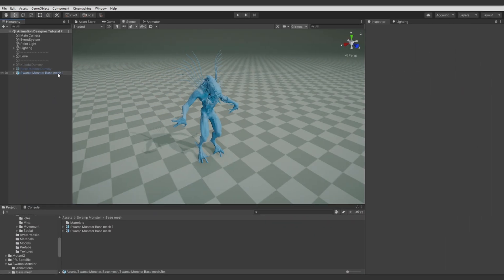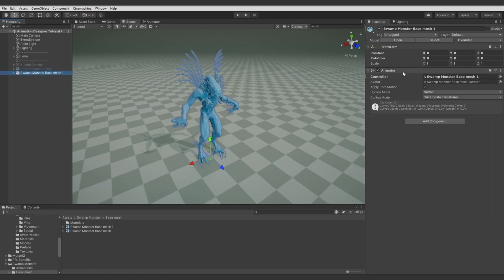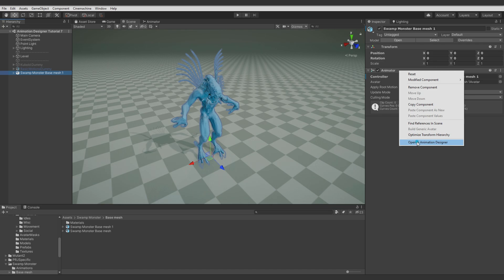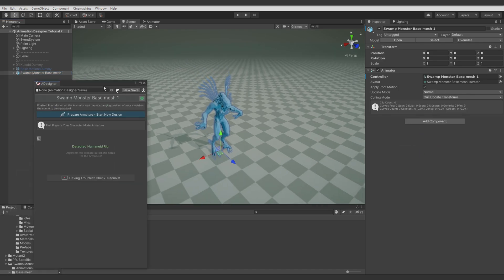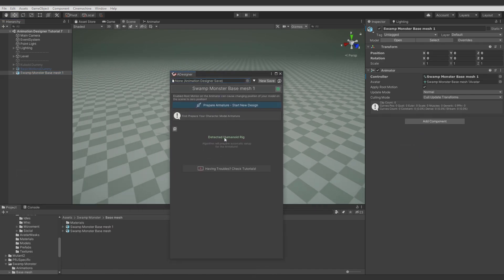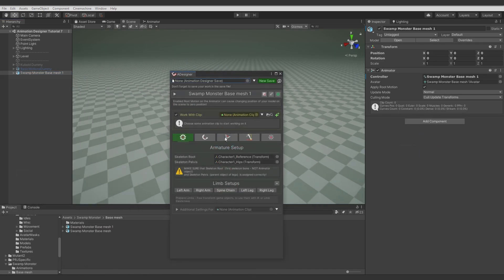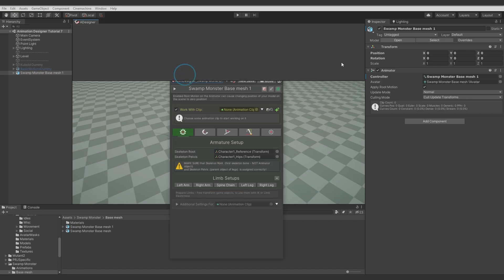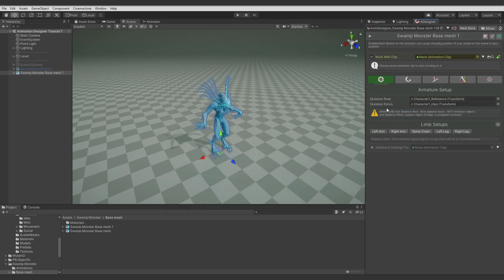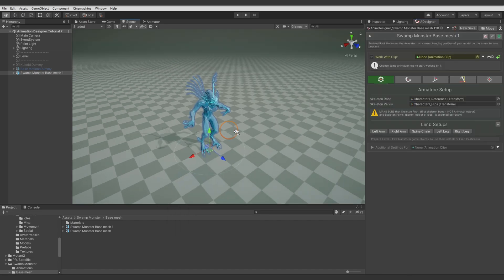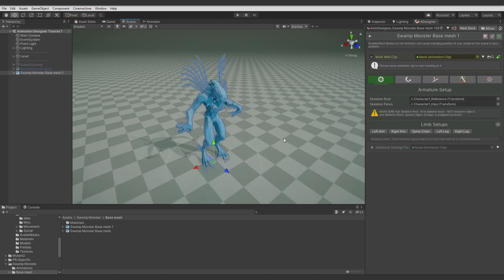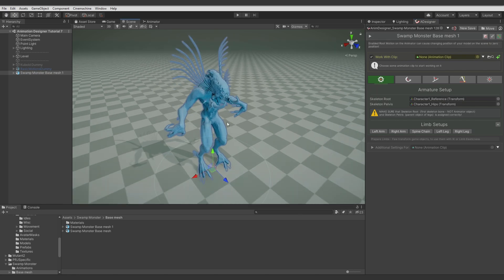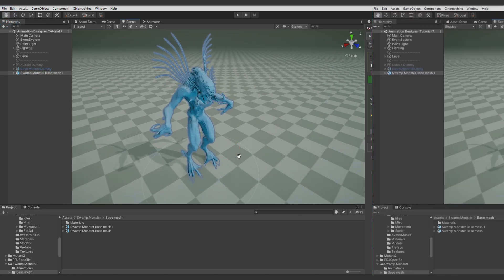Let's modify this model with Animation Designer. Let's prepare the rig, create a new save file to not forget about it later, and dock the window. I converted this model from generic to humanoid to show you one of the new features in the newest version more clearly.